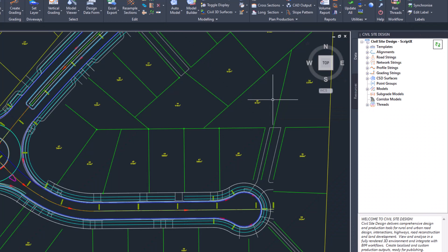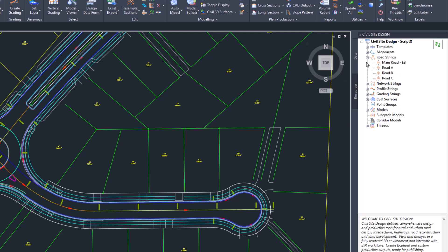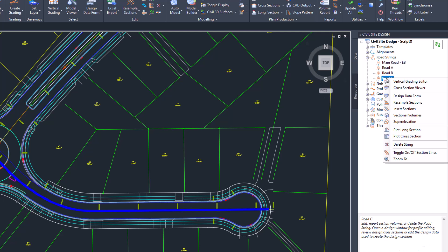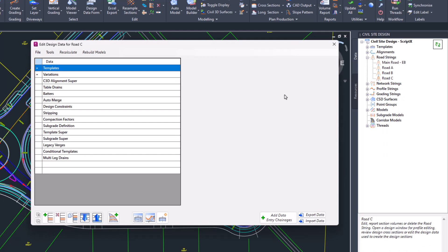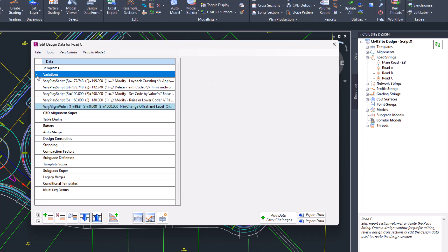To access the custom variations, all you need to do is head to the design data form for your nominated string. In this case, I'm just going to be picking this road here. In the design data form, you can expand the variations list that's currently in there, and you can double-click on variations to add new.